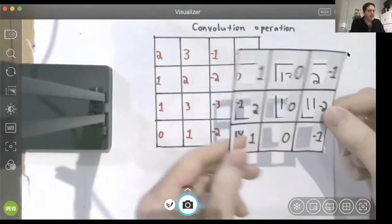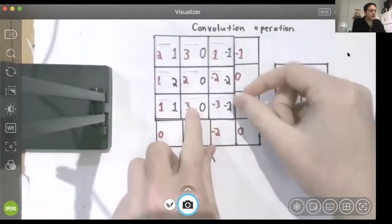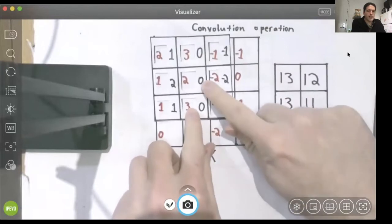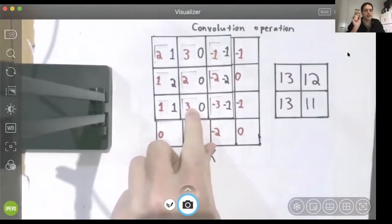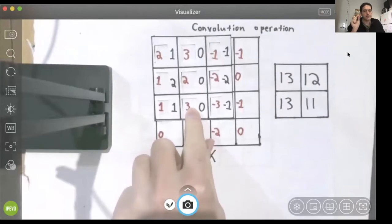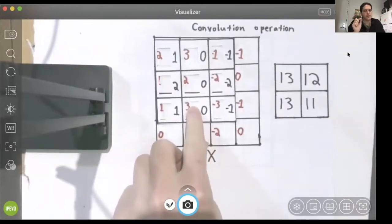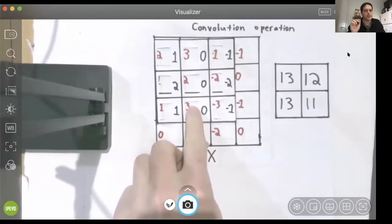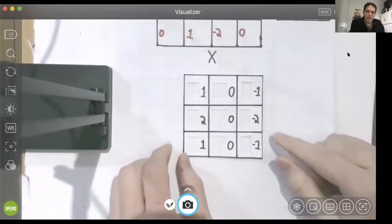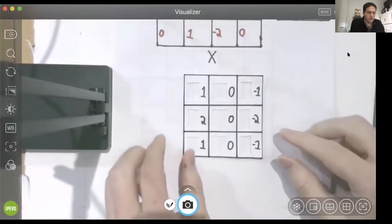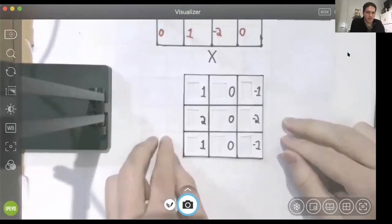And if the output, when we compute our dot product, if the result is large, then that means that we have found the pattern in our image. It indicates we have found the pattern. If the dot product that we compute is close to zero, then we haven't found the pattern at that location in the image. What pattern are we looking for when we use this specific filter?